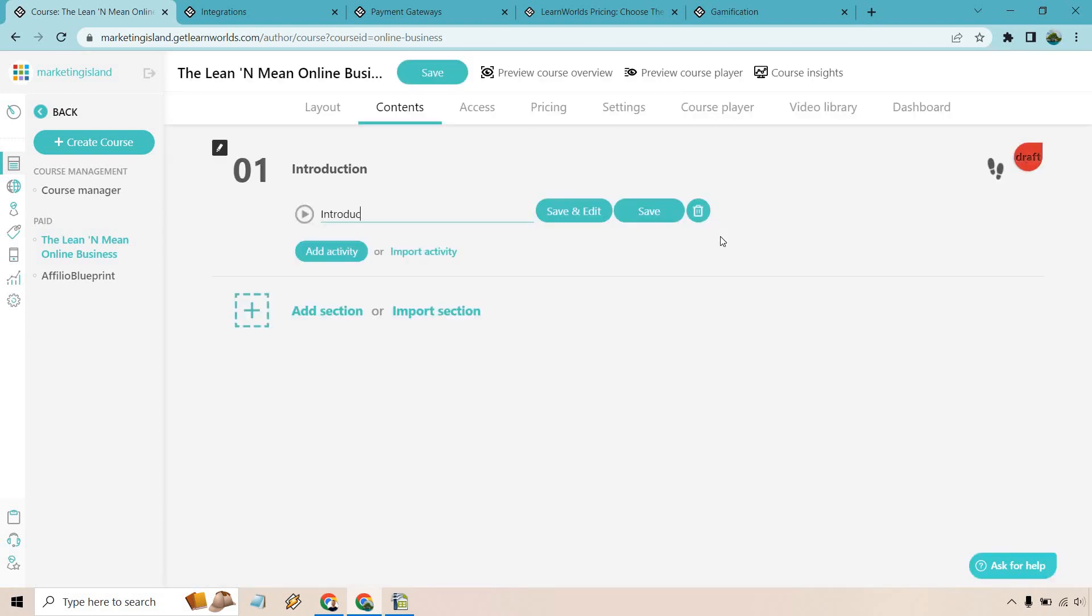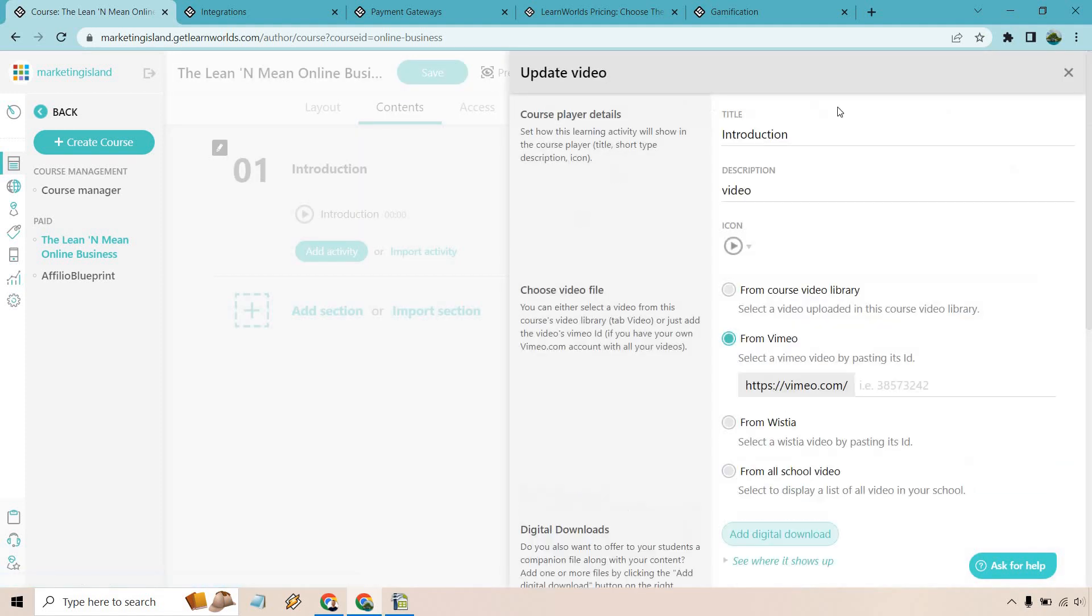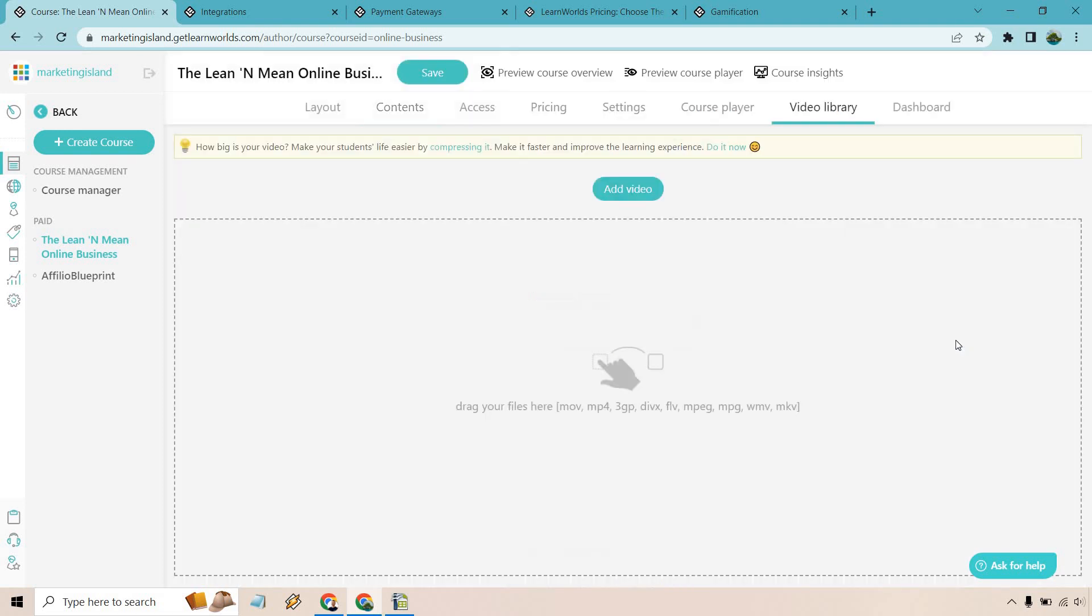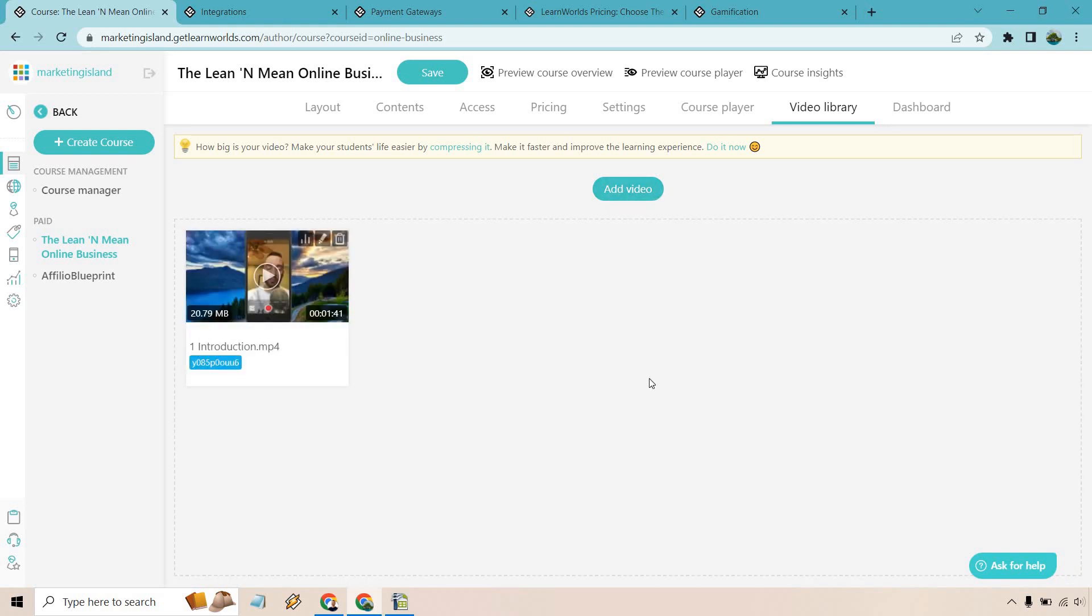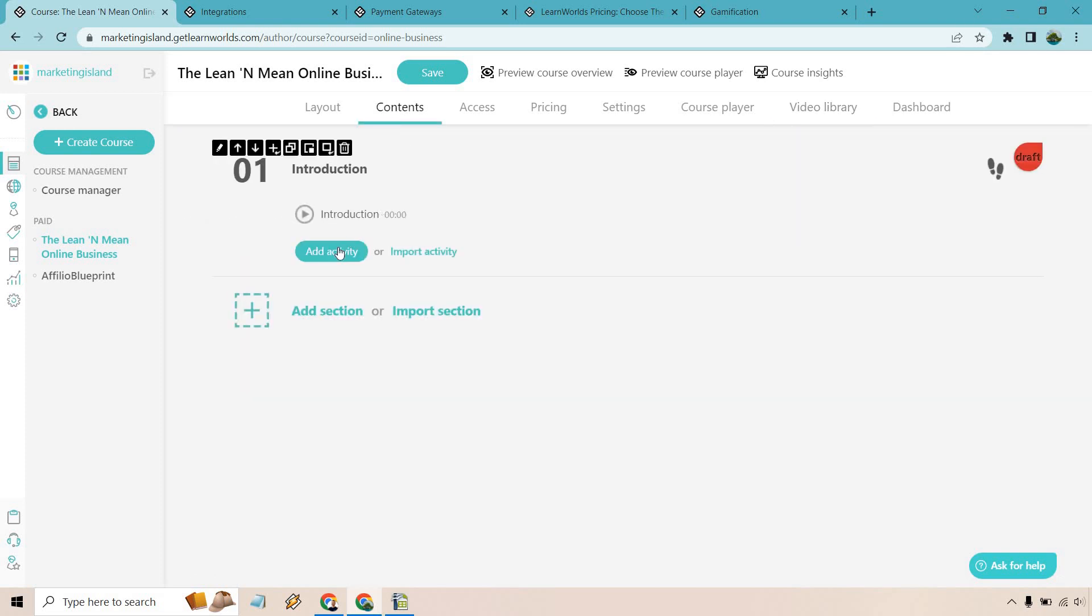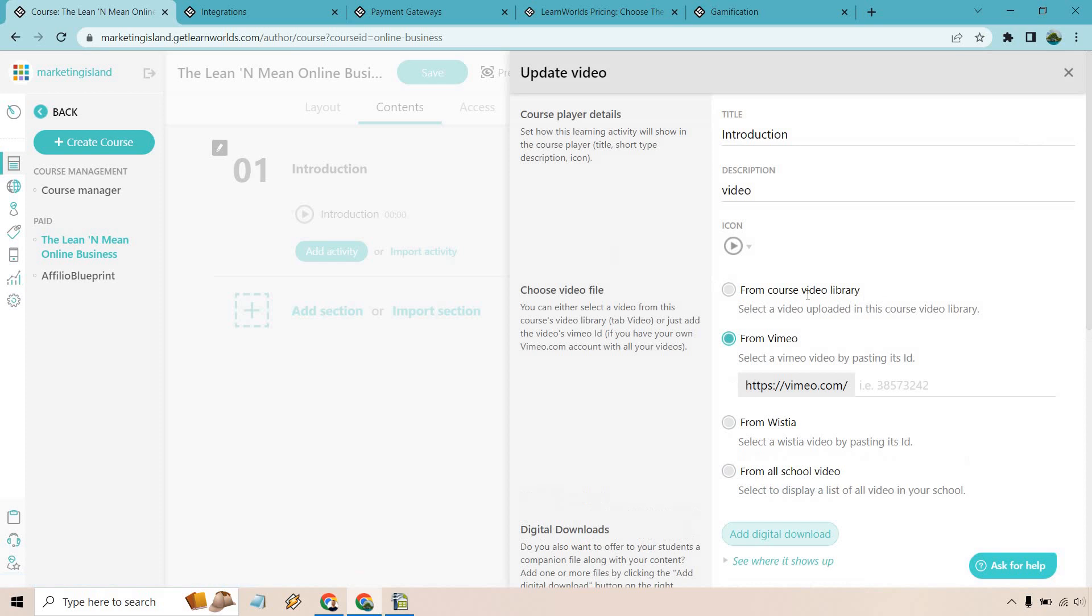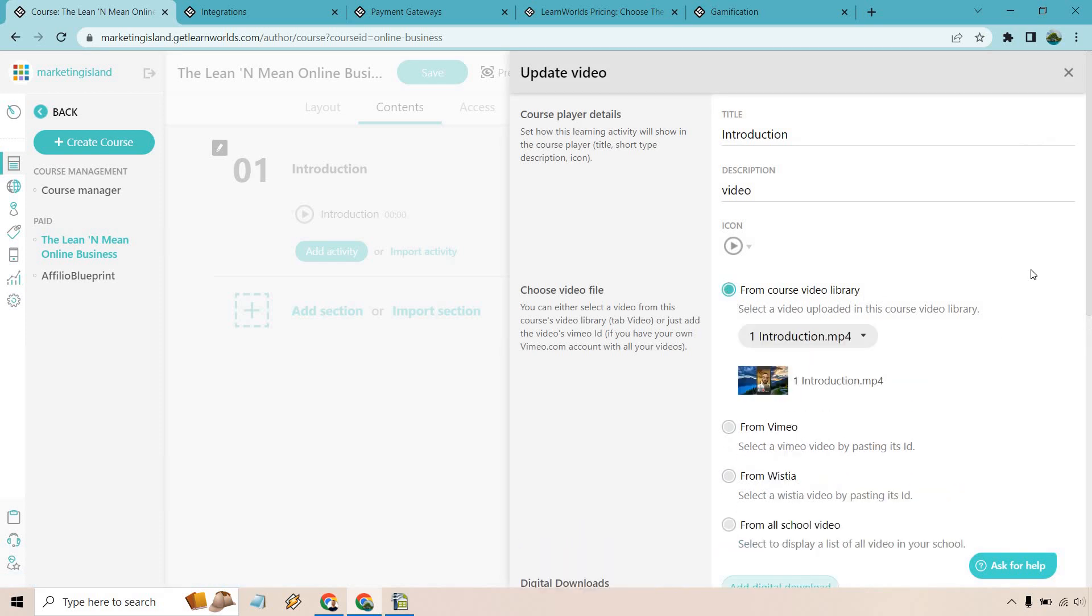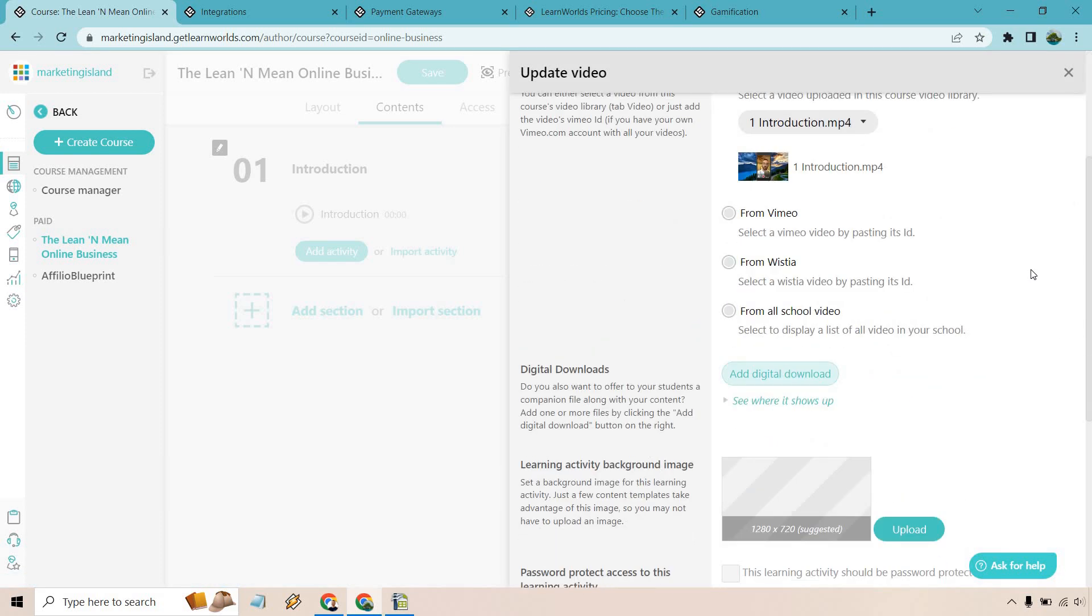I did a separate video about a lot of those so I won't go too deep into those. But for example let's say we wanted to upload a multimedia or a video. Let's do that. Let's call this our introduction and we want to do save and edit so we can actually edit the video that's going to be in there. So something that you might not realize is that there is also LearnWorlds video hosting. If I go from course video library what I can do is add one right here. So let's do that and what I'm going to do is simply upload a video very quickly.